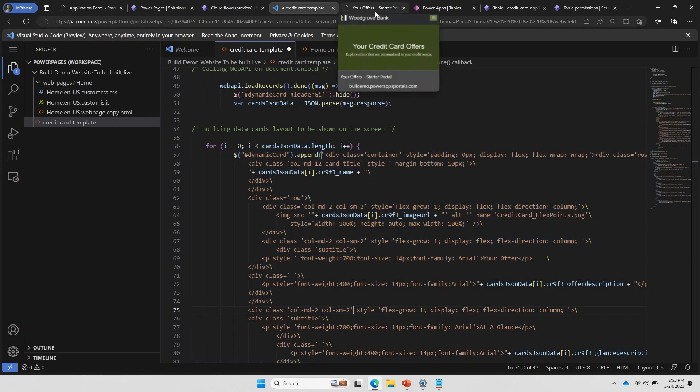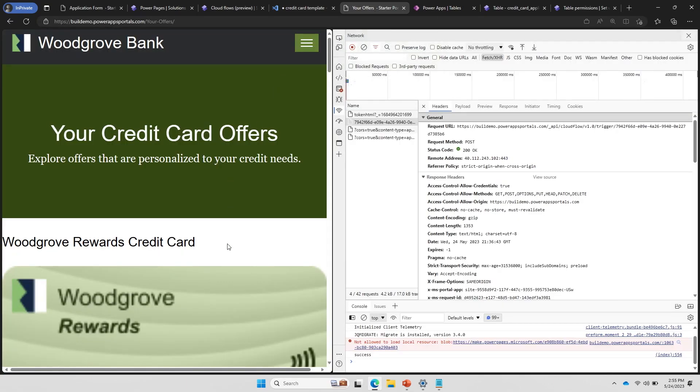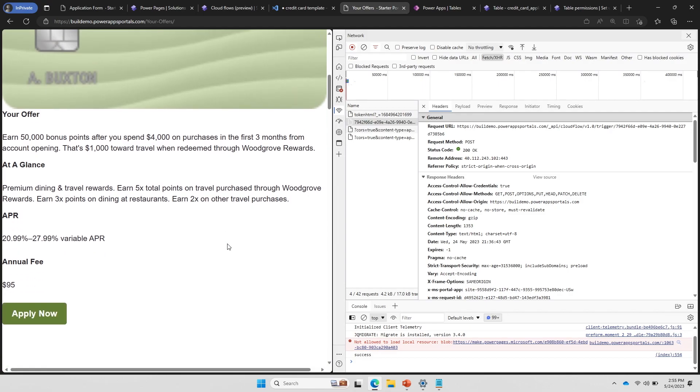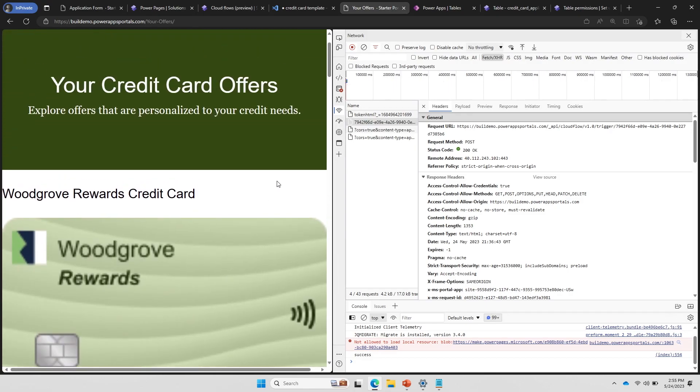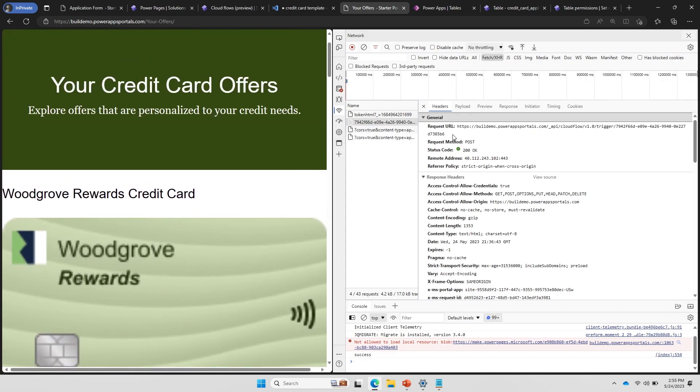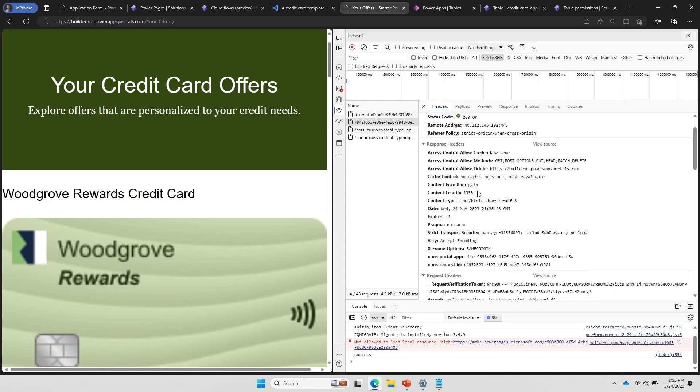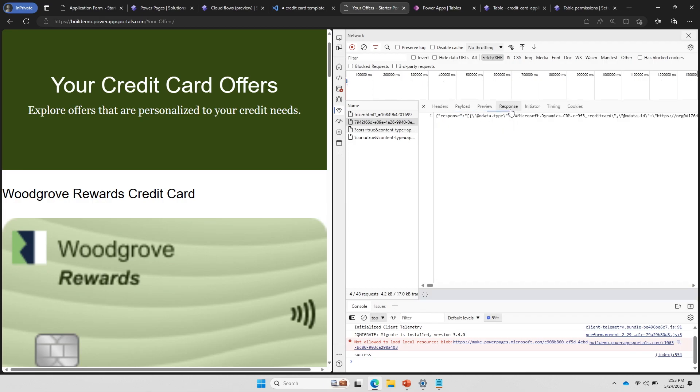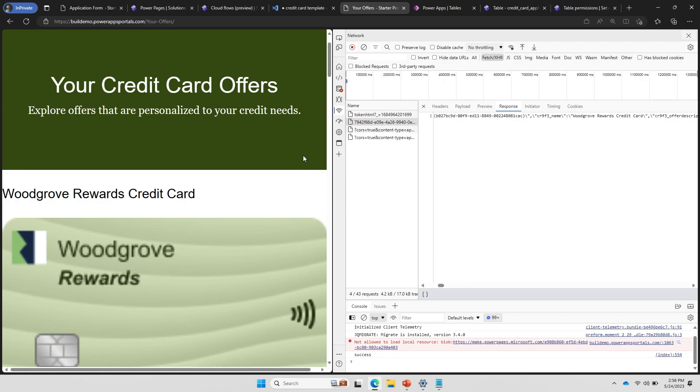Then next step, essentially when I was loading this page, what was happening is when this component was getting loaded, this was the API call which was done. So if you remember, this was the one which we had enabled as a flow. And then this API call I'm passing payload as the user ID. And then it provides me data back from whatever API I was calling. And this is JSON data which I'm just parsing in my UI and building this custom UI component using this. So this is how all that custom UI component magic was done.